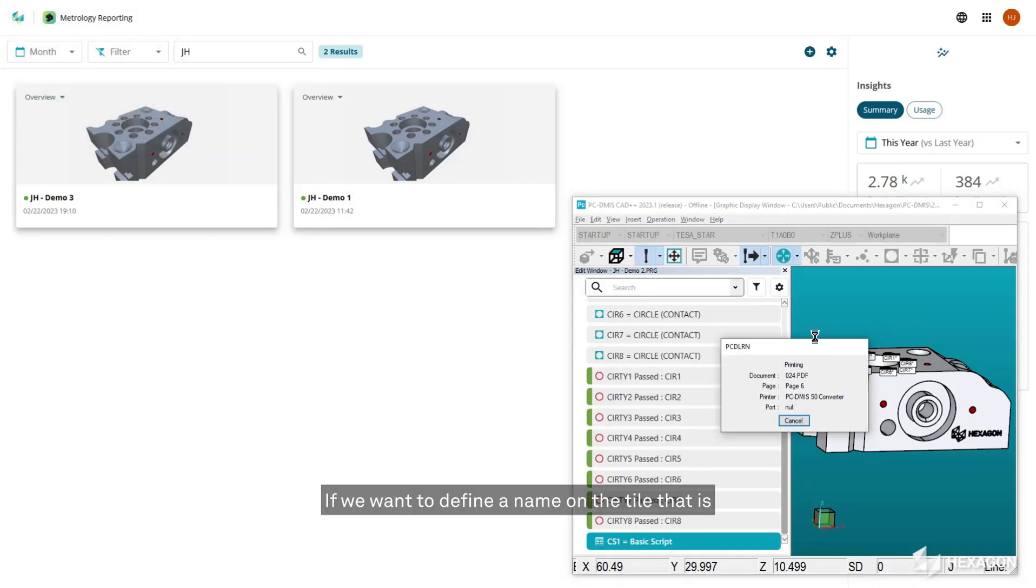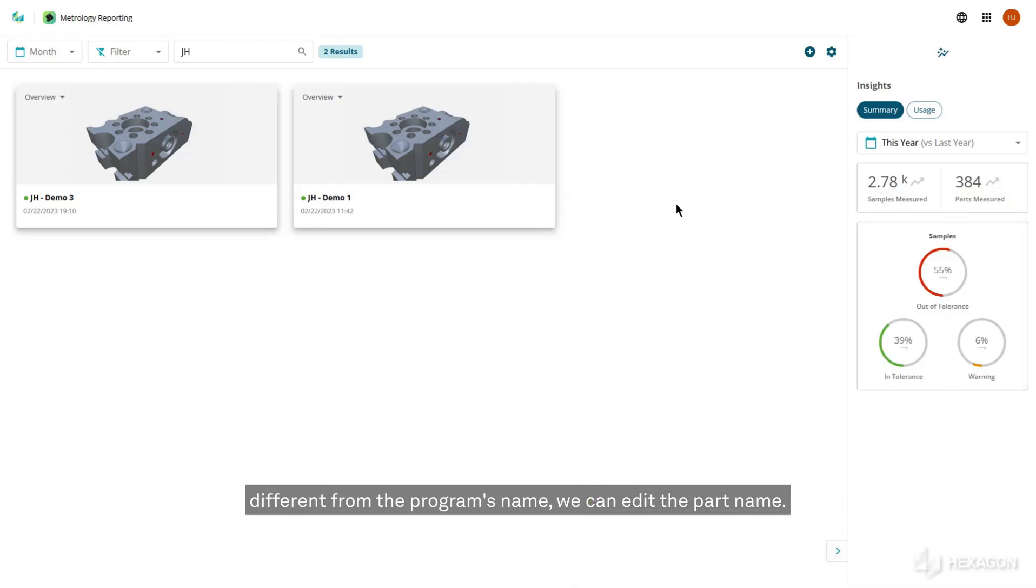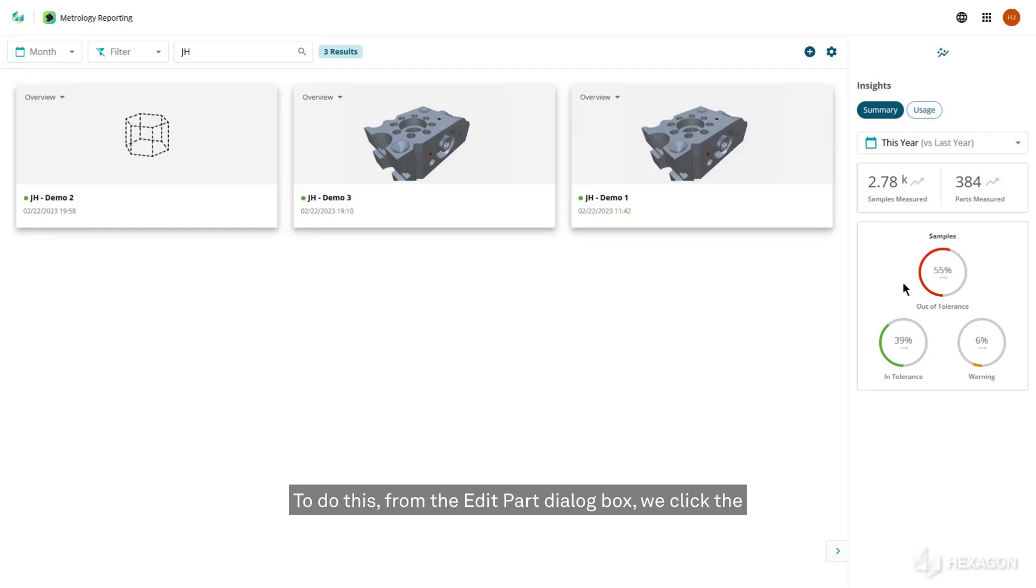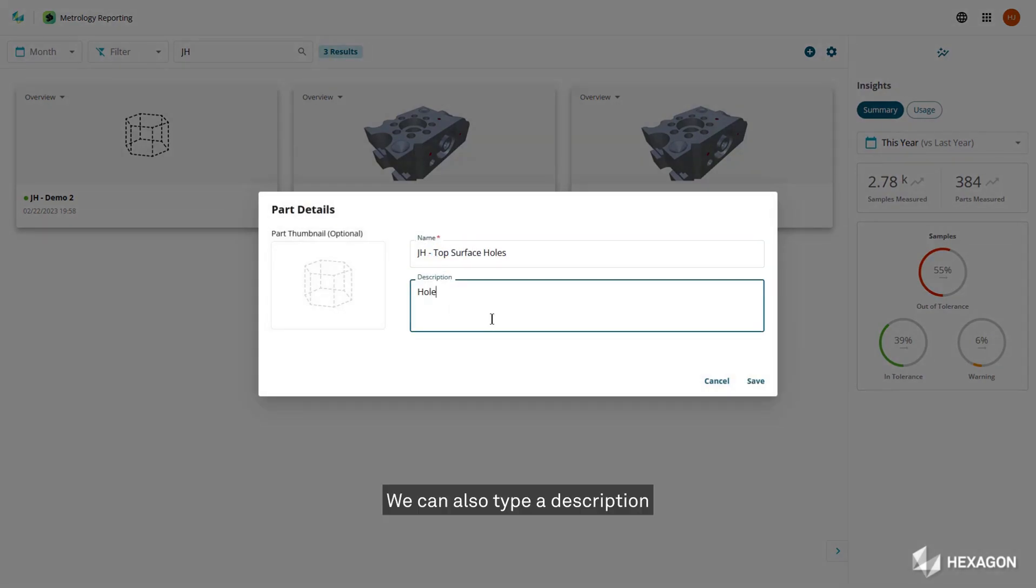If we want to define a name on the tile that is different from the program's name, we can edit the part name. To do this, from the edit part dialog box, we click the edit icon and then type the new name in the name box. We can also type a description to better identify the part later.